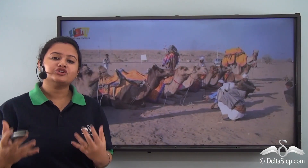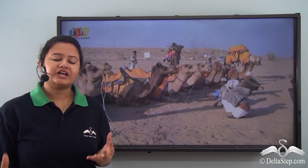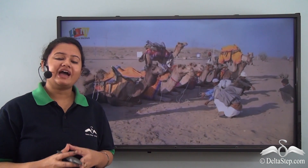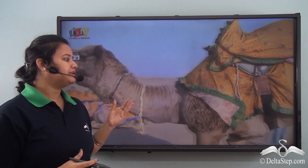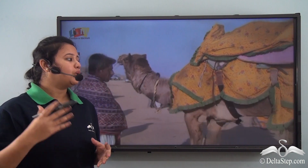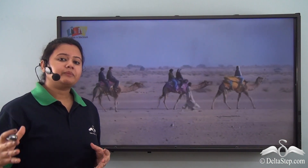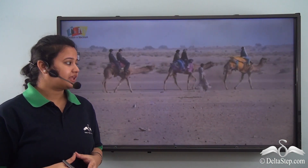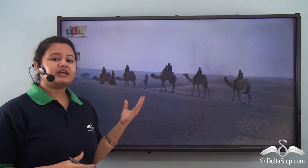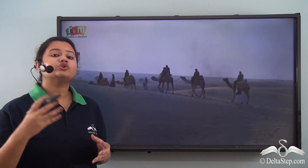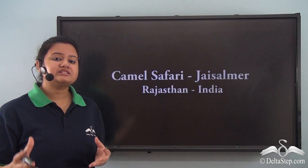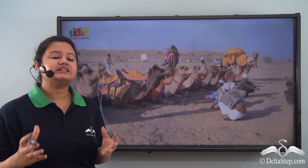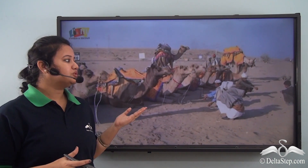One of the most enthralling and enchanting experiences that you can have in India is a ride on camelback across the wind-swept vast desert. Taking a camel ride will also give you a taste and experience of the rustic rural life of the great Indian desert. Let's explore this vast desert.